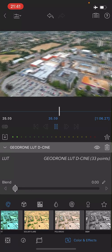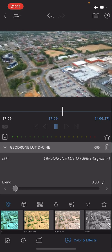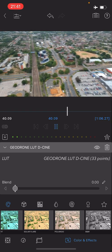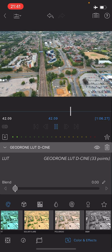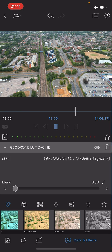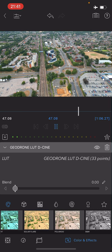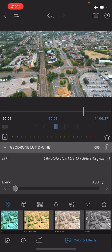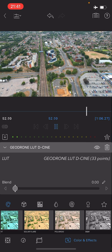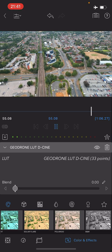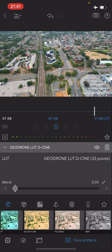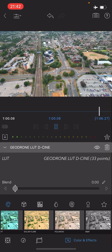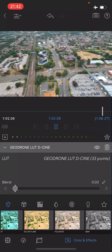To sum things up, the main benefit of using D-Cinelike is that it allows you to apply LUT files that you like, so you're not stuck with the default way that the DJI system color grades your videos. That's it really, thanks for watching.